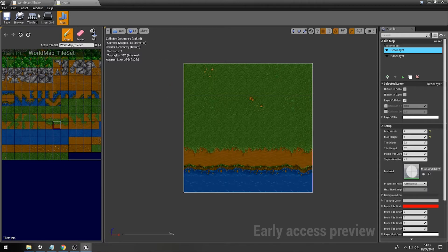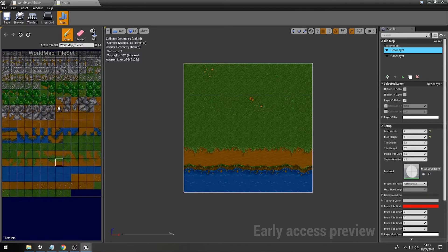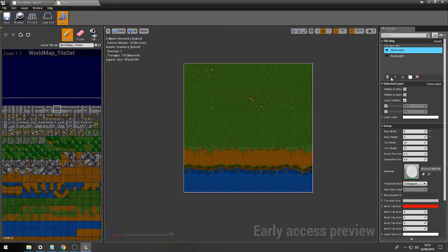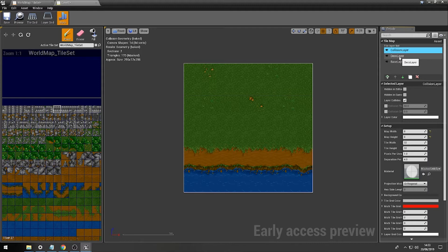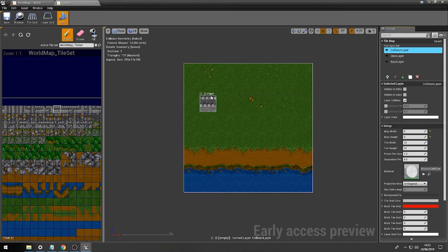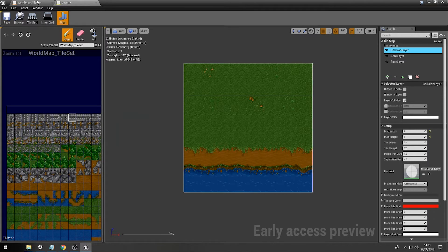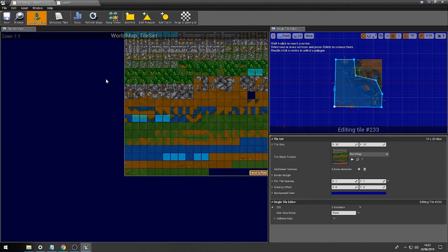So, what we're going to do is just add a little bit of a wall as well. Maybe add another layer and just call this collision layer and then just add in at the very top a wall with some collision on.